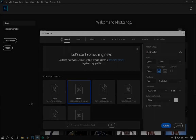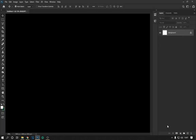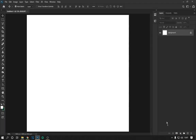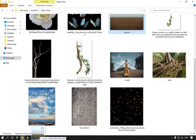We are going to create a project with the following measurements shown on the screen. We go to the images folder and put the photos of the ground and sky.